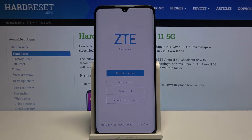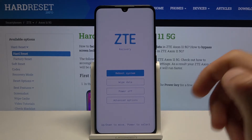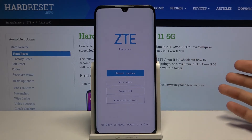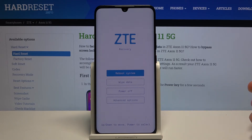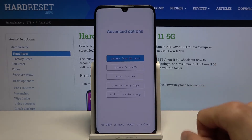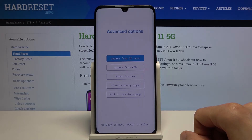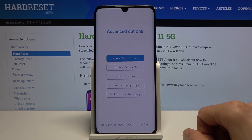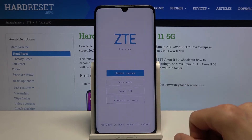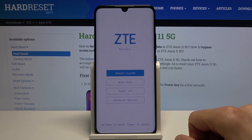In this mode, you can simply tap on each option which you wish to perform. As you can see, you can reboot the device so it will go back to Android, wipe data which is the format, power off, and advanced option which has a couple of different things — update from SD card, from ADB, now it's system, view recovery logs, and back to previous page.